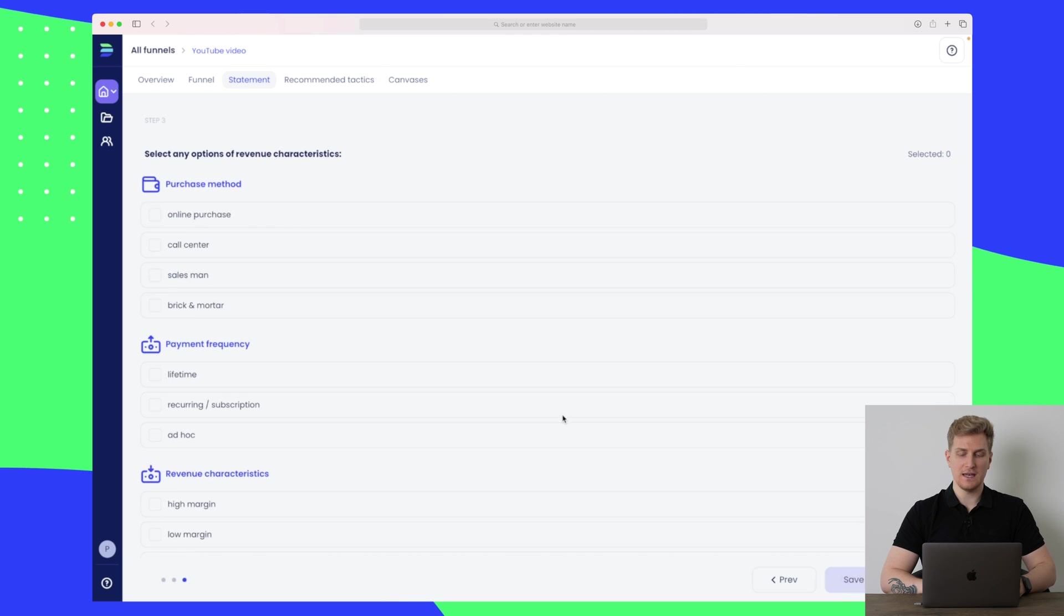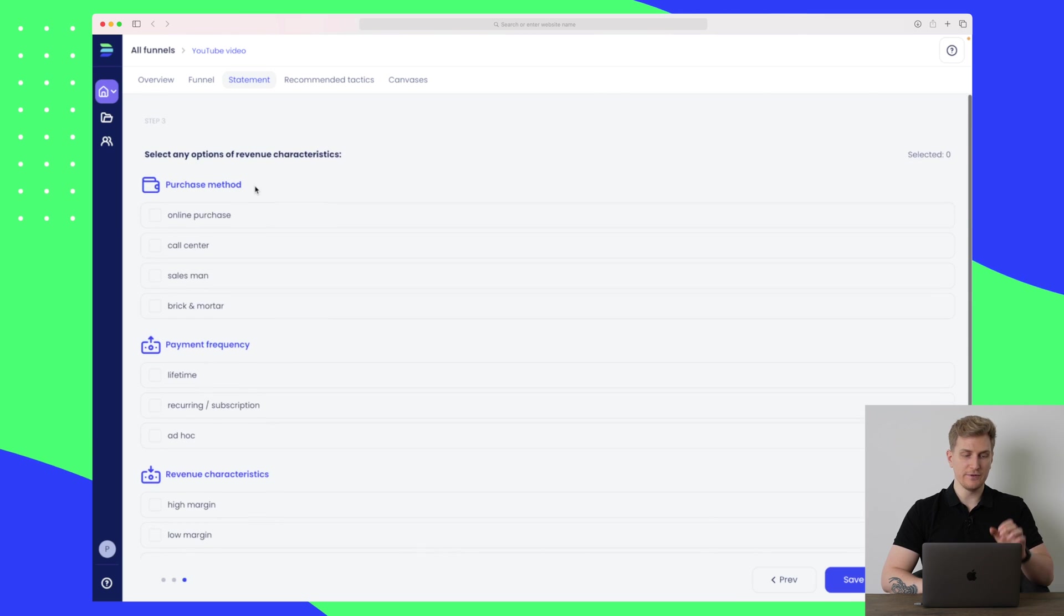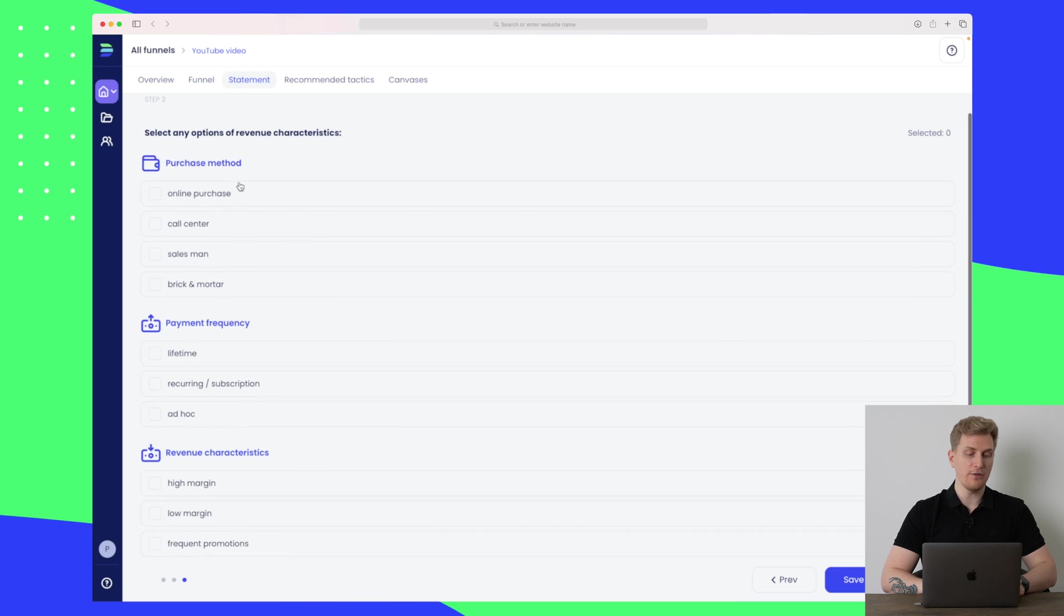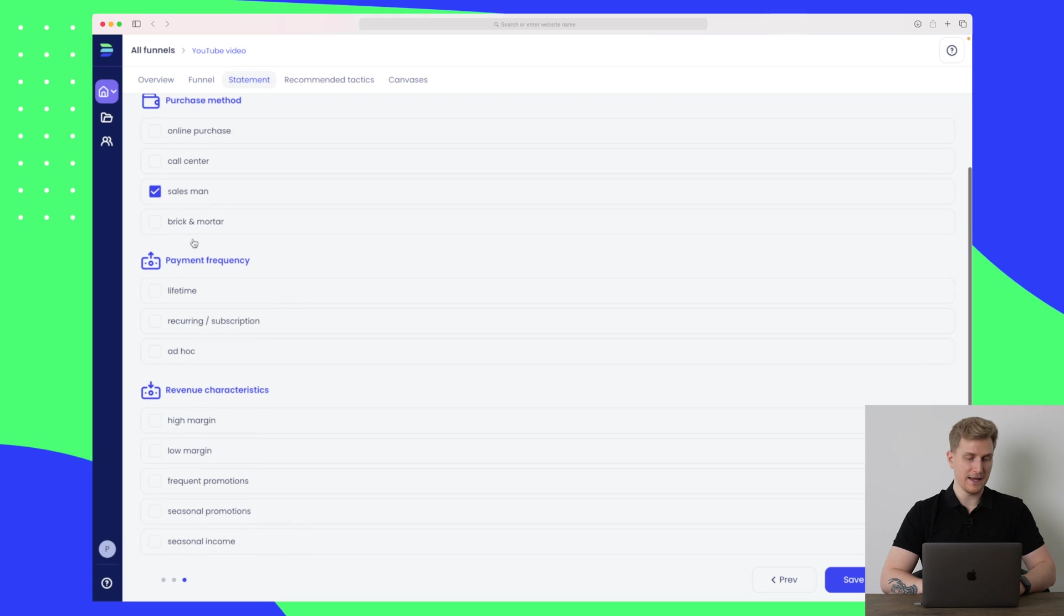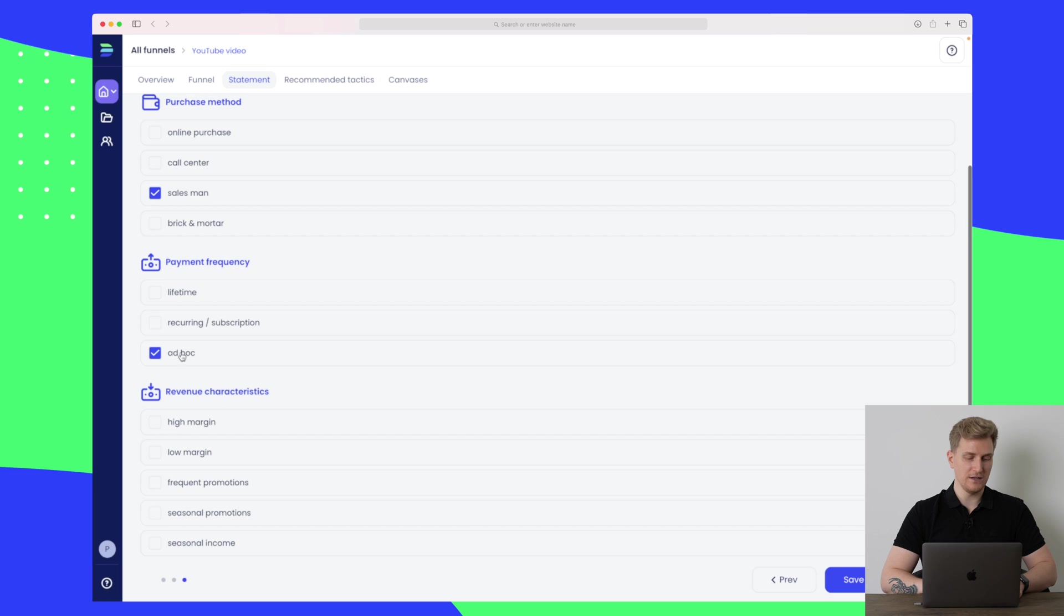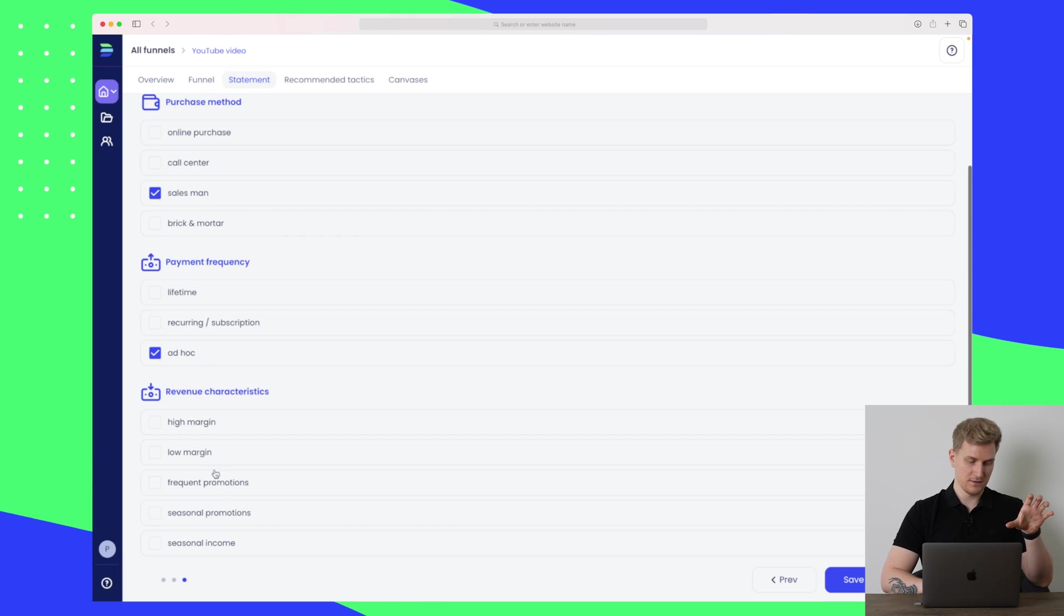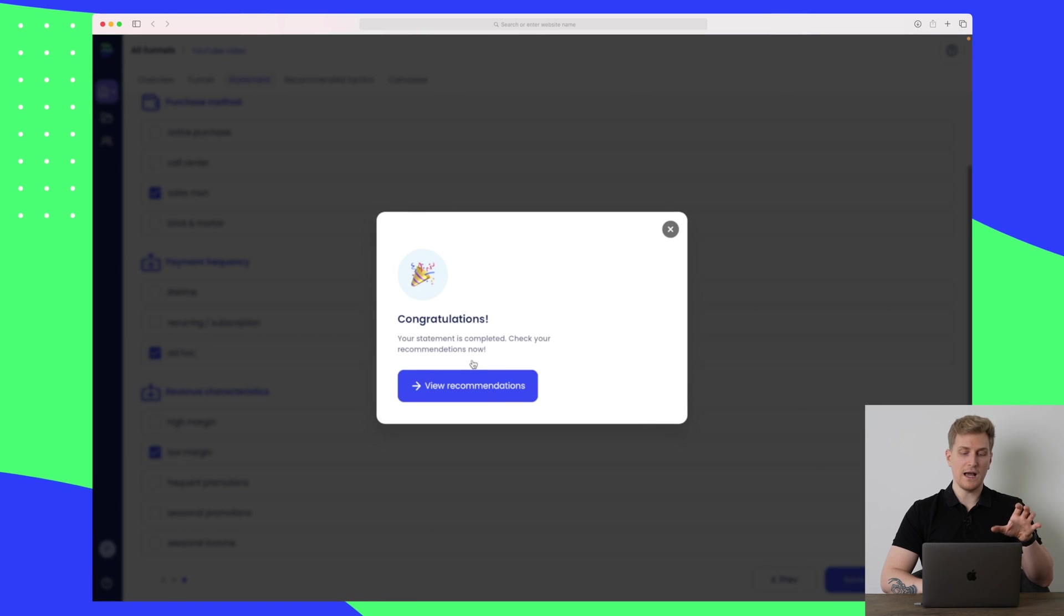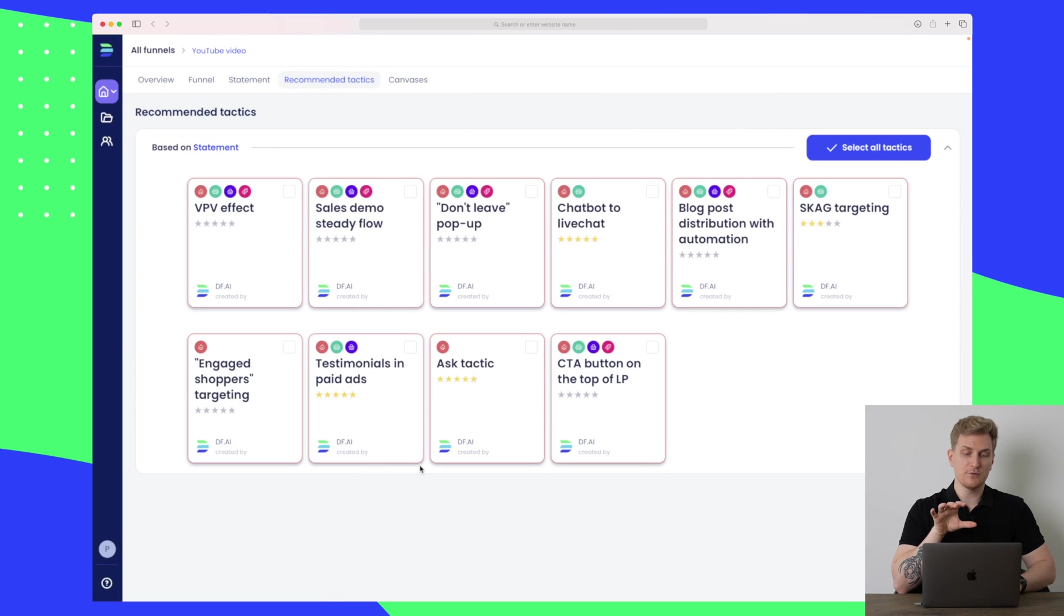Let's go to the next step again. Here you can see we need to fill out on the third step some information about how the purchase is handled. Let's say it's a salesman. The payment frequency is let's use the last version here, and how our margins are—let's just keep this one at low margins. Let's press save and finish.